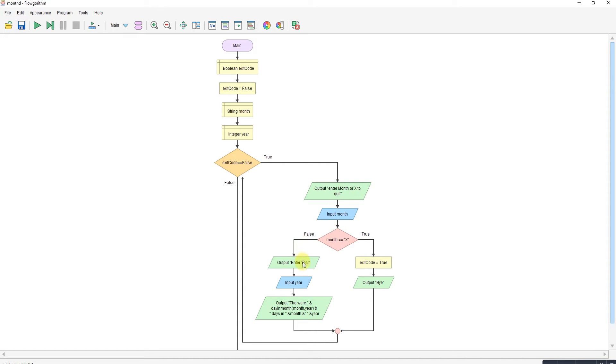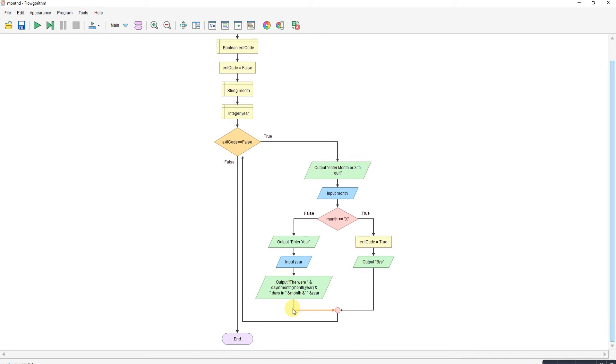If you enter a month, then it asks you for a year. It will then call the function I've written that does the work and output whether it is 28, 29, 30, or 31 days.